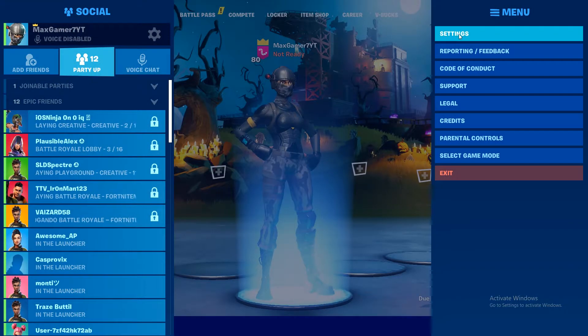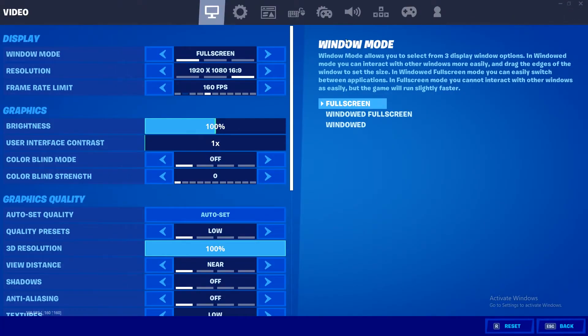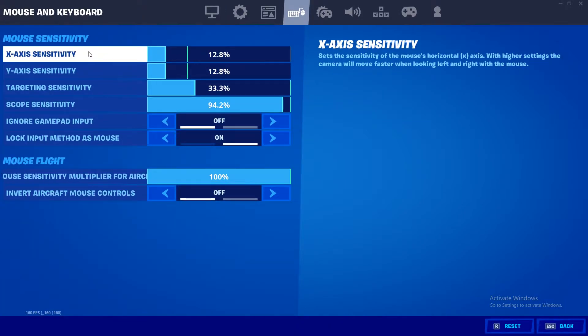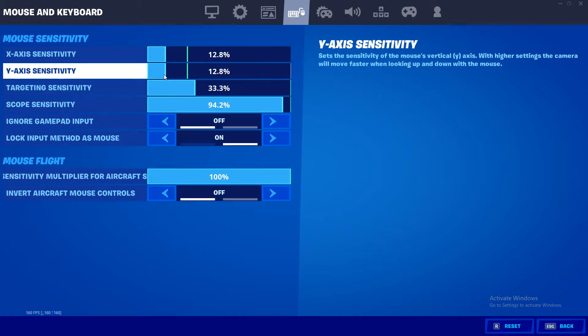Go over to your settings, and then right after that go to your keyboard and mouse tab. As you can see, you've got your X sensitivity over here and your Y sensitivity. Of course, your sensitivity in game also depends on the DPI of your mouse.